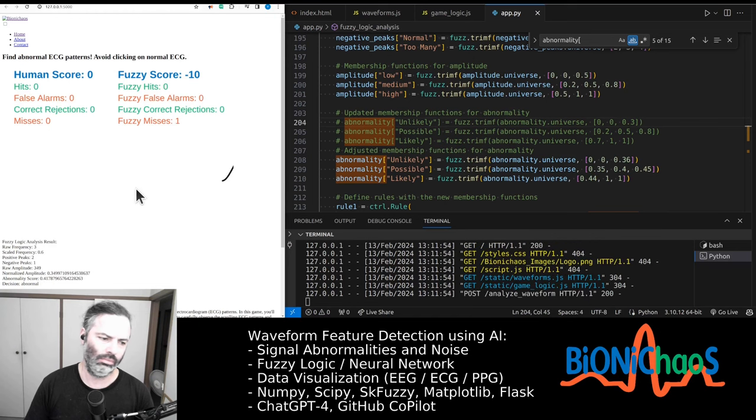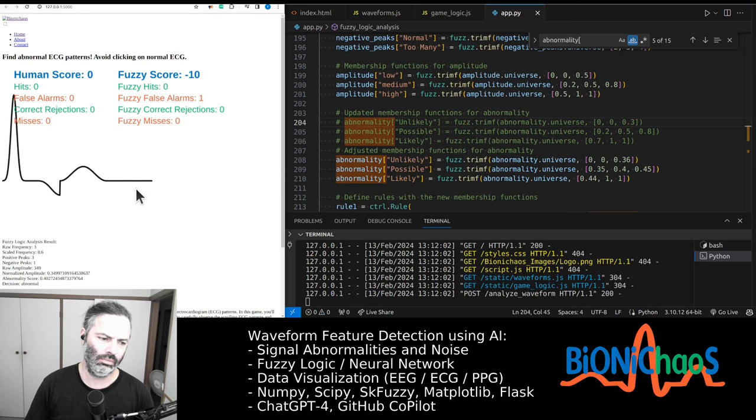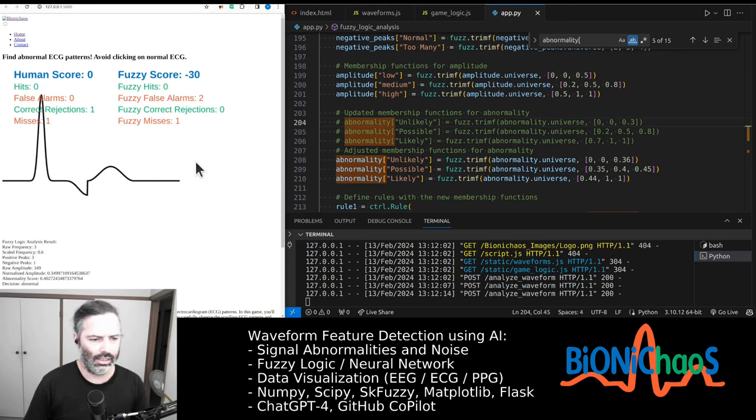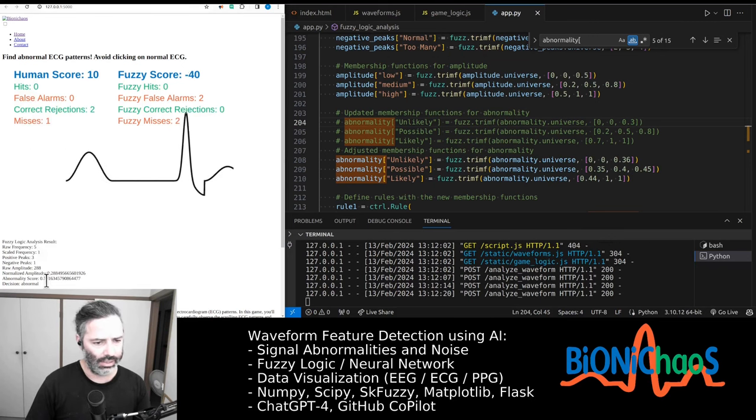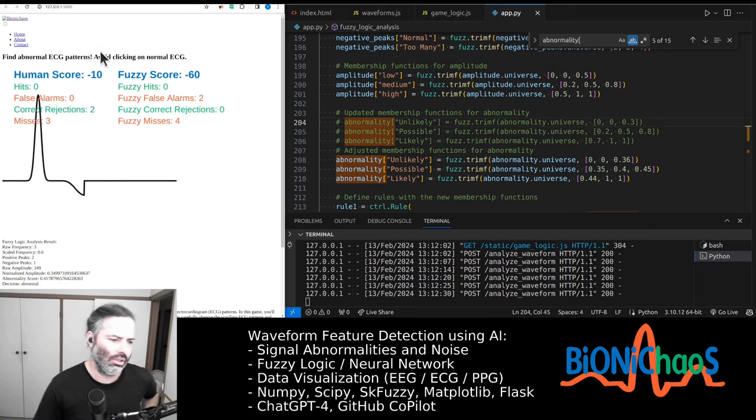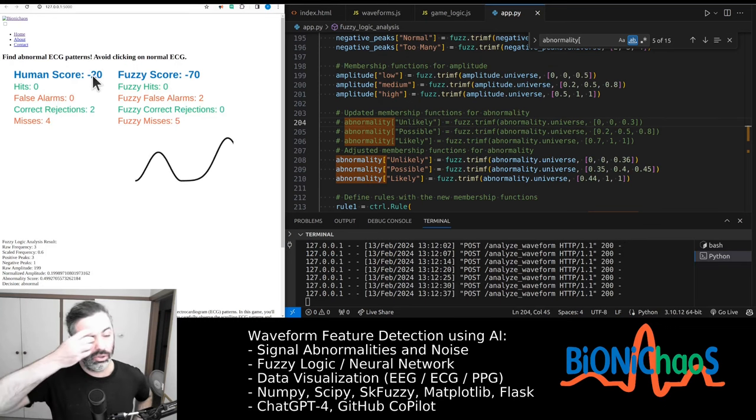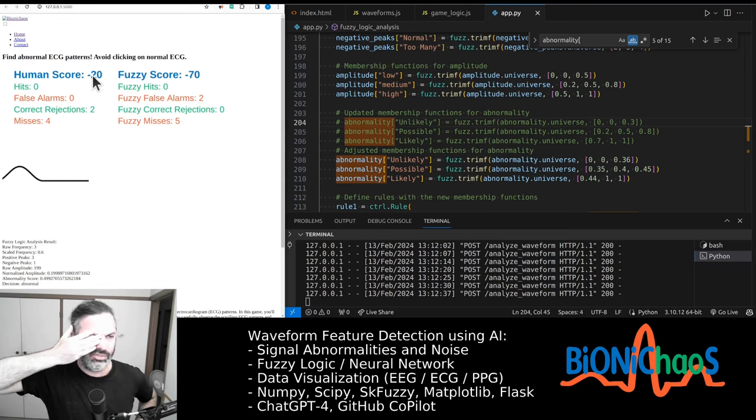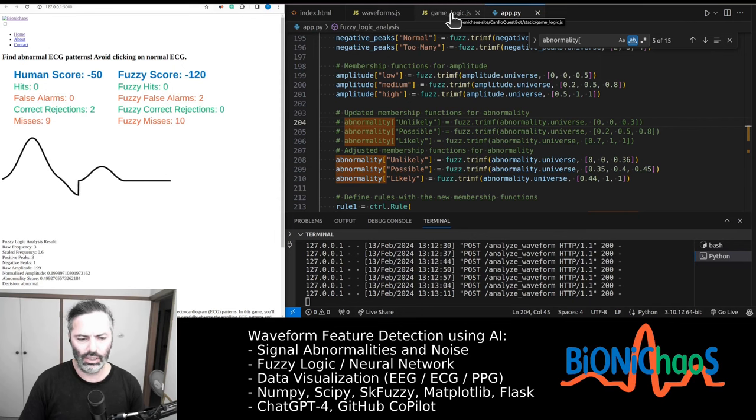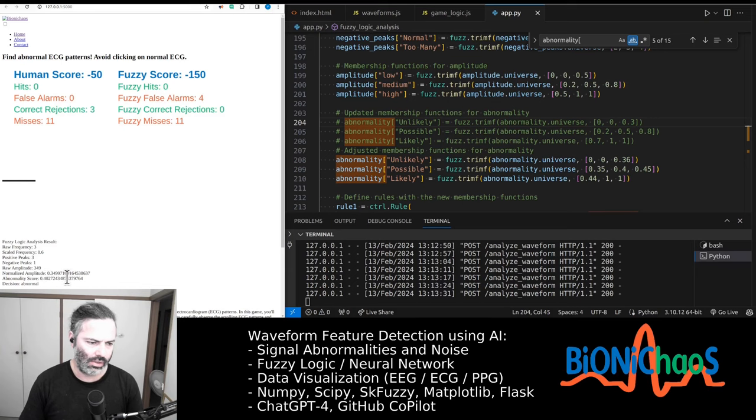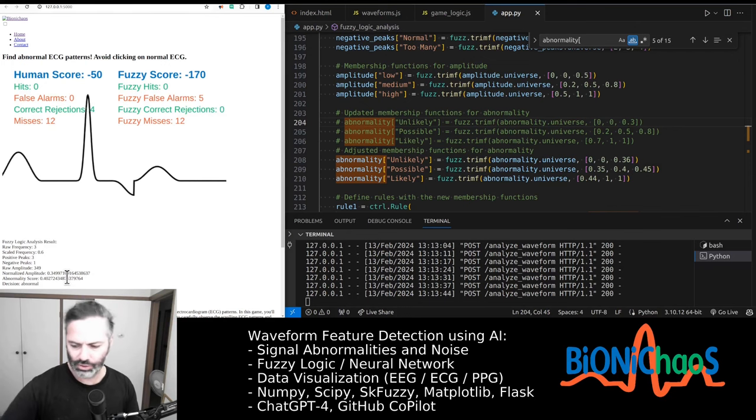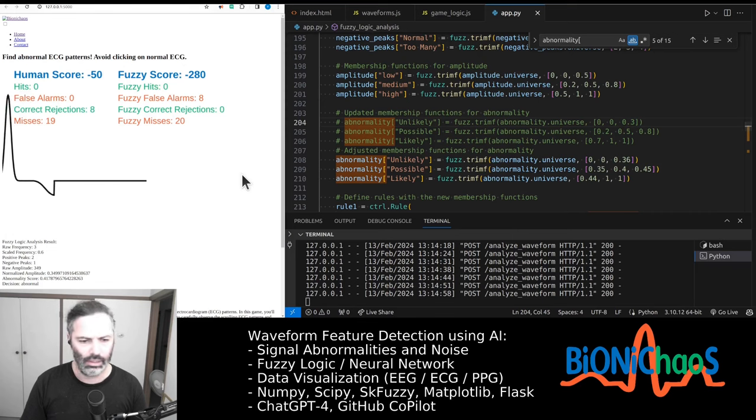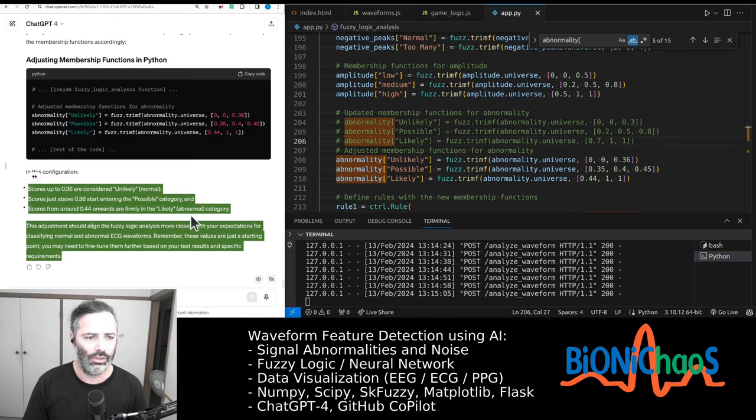Scores up to 0.36 are considered unlikely normal. Scores just above 0.36 start entering possible category, and scores from around 0.44 onwards are firmly in likely abnormal category. This adjustment should align the fuzzy logic analysis more closely with your expectations for classifying normal and abnormal ECG waveforms. Remember, these values are just a starting point. You may need to fine-tune them further based on your test results and specific requirements. Yes, so in the beginning it's still adjusting its thresholds, so it's making mistakes. It went to minus 60 score, and the human one said not to go below minus 50. Might change it. It can go negative, it's fine, I think. How the fuzzy logic score is calculated, yeah, we need to adjust this score. Normal still generating 0.4 now. So why it's getting better over time? There's some thresholds that need adjustment, that are adjusting as we go. Okay, so need to adjust how the score is being calculated.